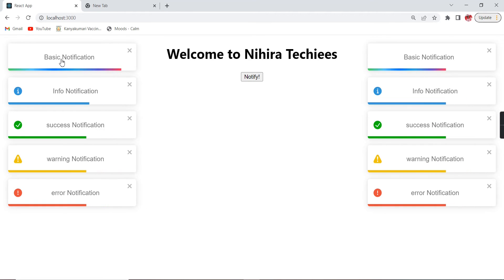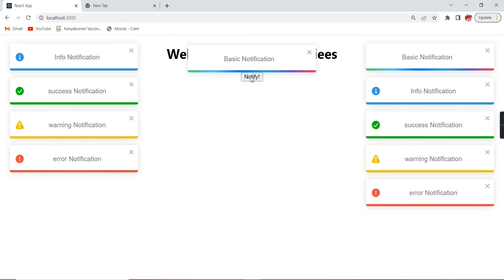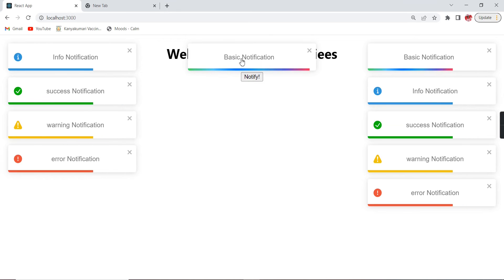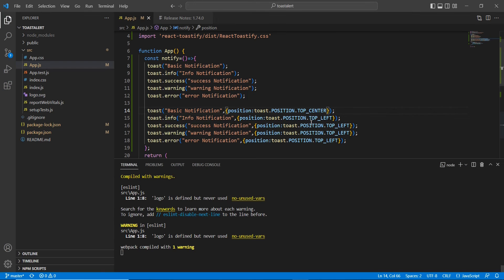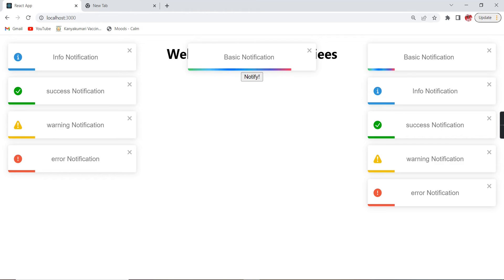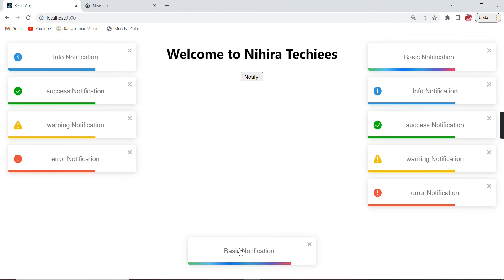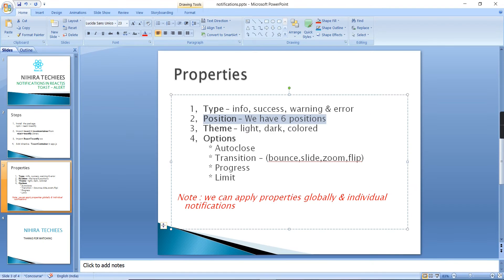Currently the notification is on the left. If I provide top-center, it comes in the center. If I provide bottom-center, it comes at the bottom. So this is all about adding position.